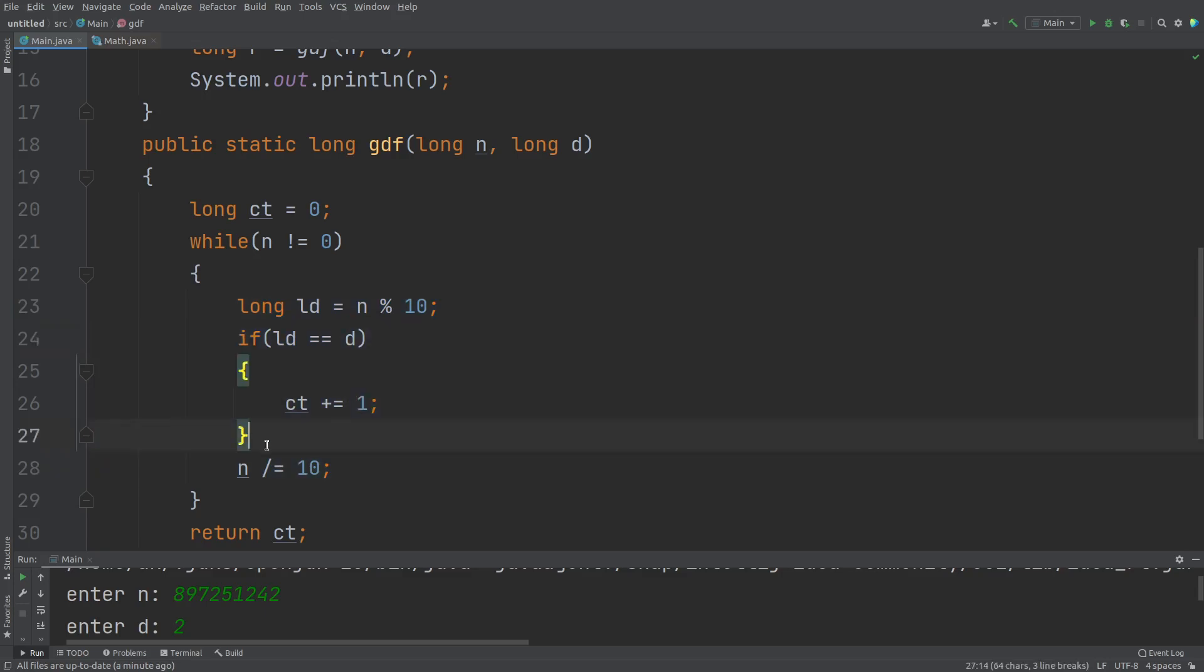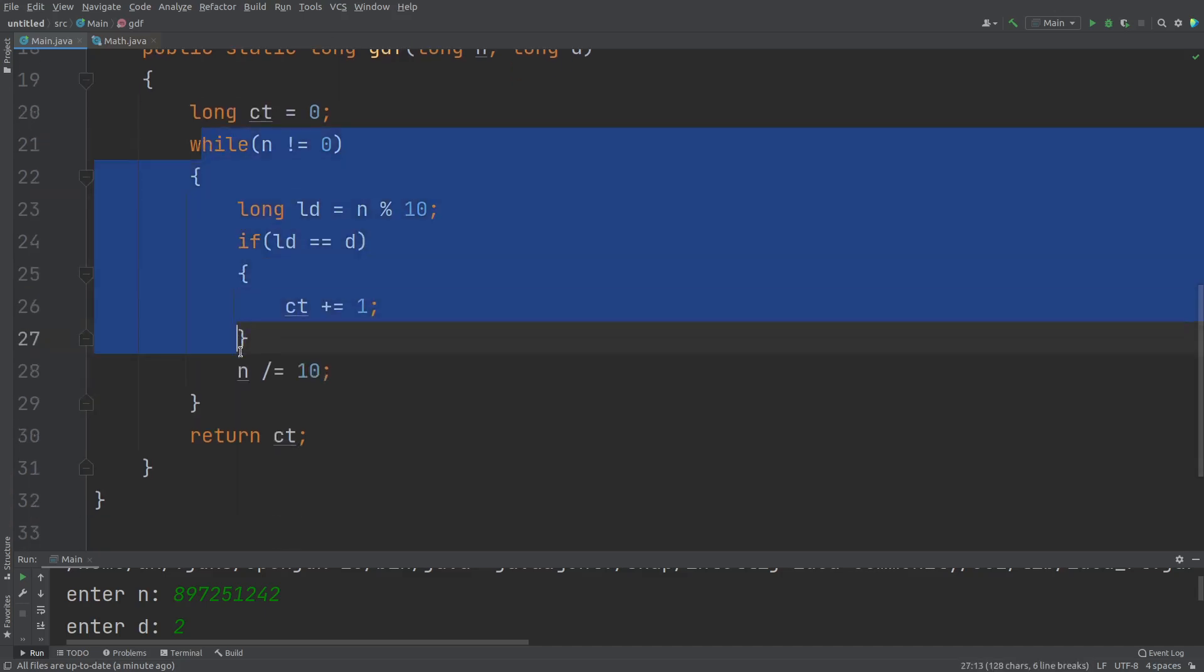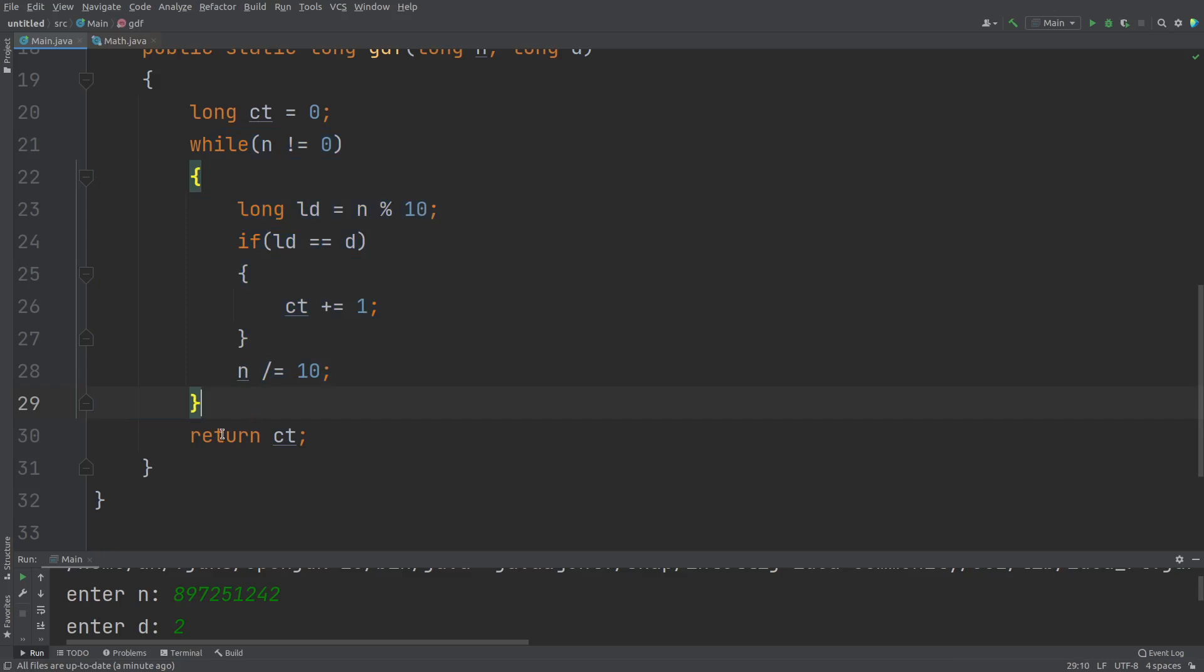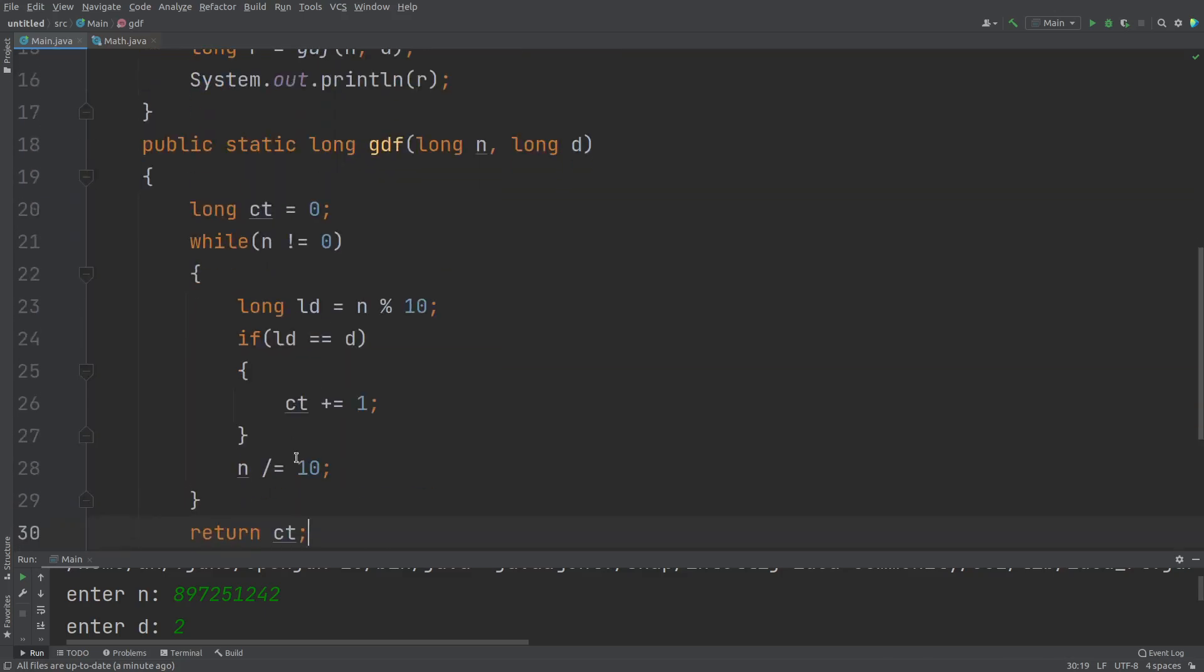we're just checking that if my extracted digit is equal to the given digit, in that case, increase count. And when this loop terminates, finally, execution of this statement on executing this return CT, the count variable is returned. And whatever is the return value